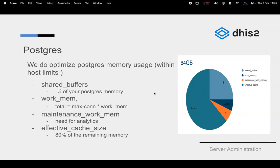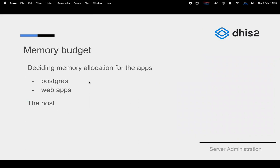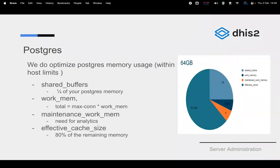To clarify: the PostgreSQL configuration calculations are based on the memory budgeted to PostgreSQL, not the total system memory. So if you've budgeted 32 GB to PostgreSQL from a 64 GB system, the shared_buffers calculation is based on that 32 GB. If you budget the full 64 GB to PostgreSQL, that means your system has considerably more RAM — perhaps 128 GB total.